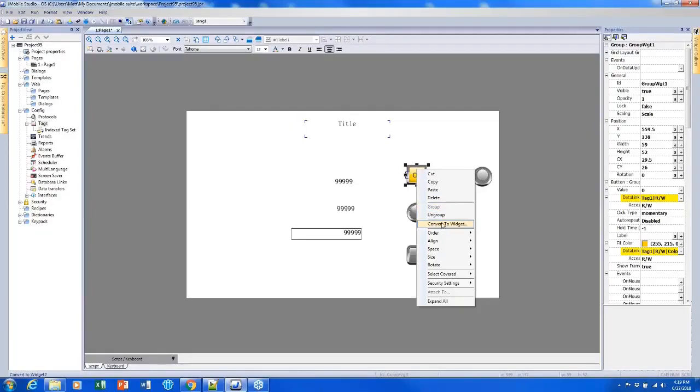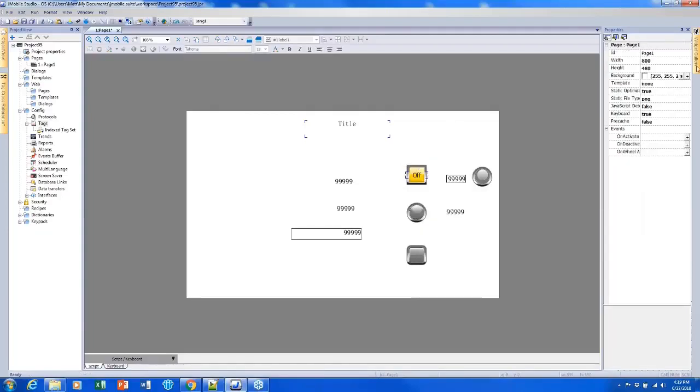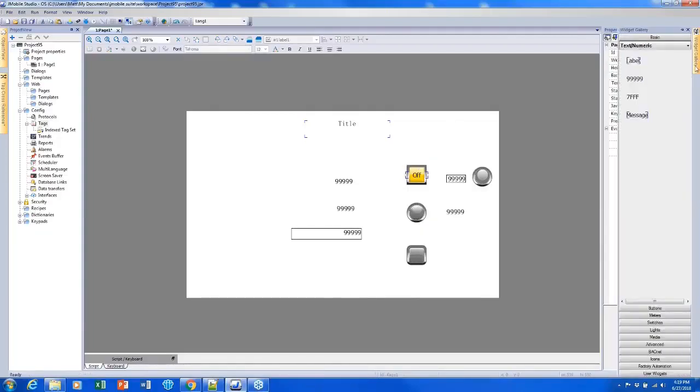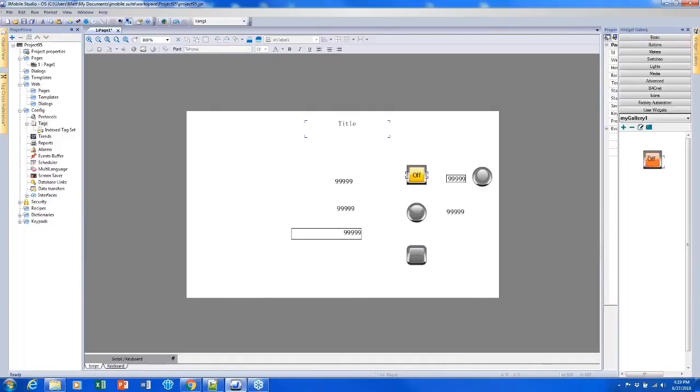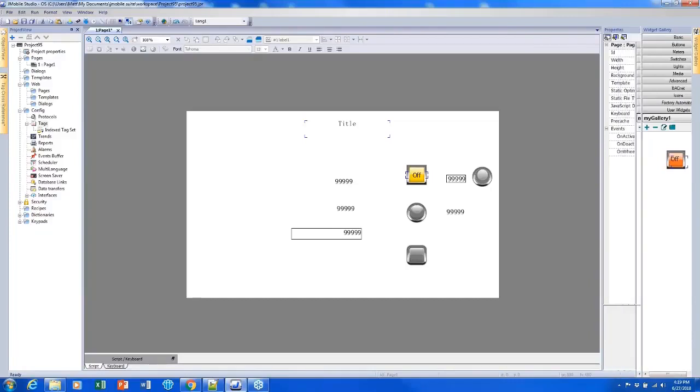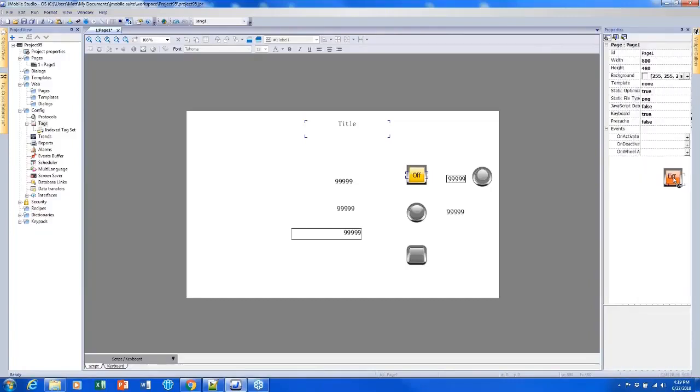What this allows us to do is actually turn it into a custom widget, kind of like what I showed before, which is something we cover in the advanced training. But this would allow you to use it in other parts of your project.